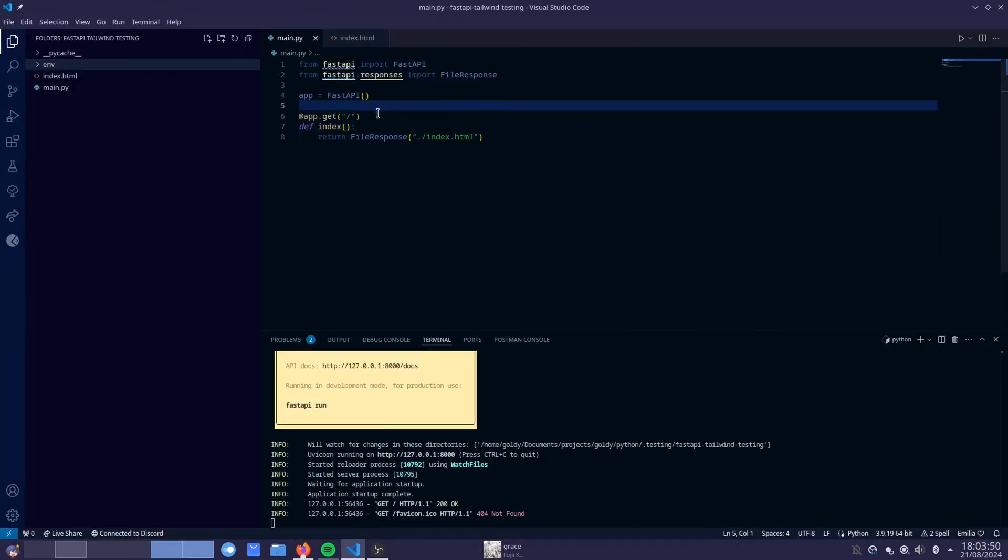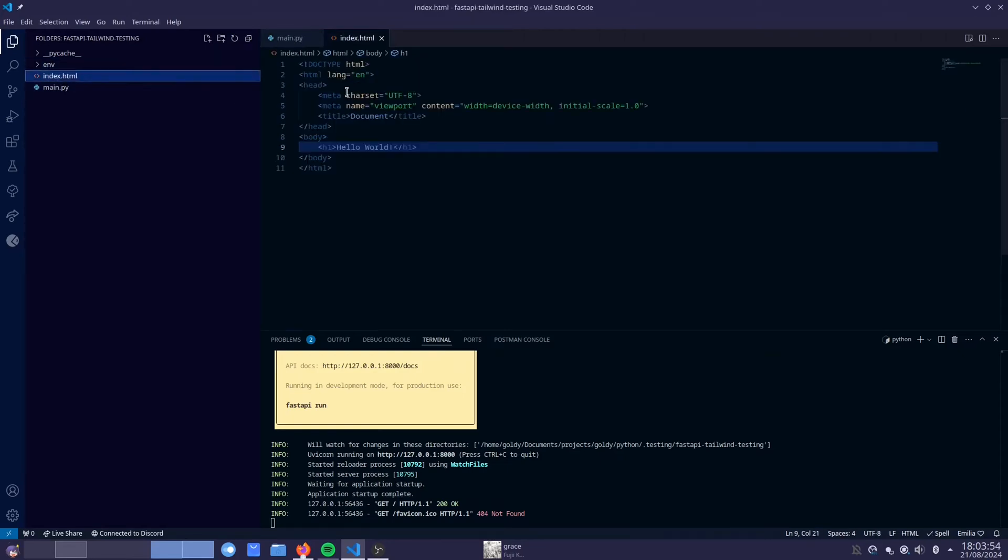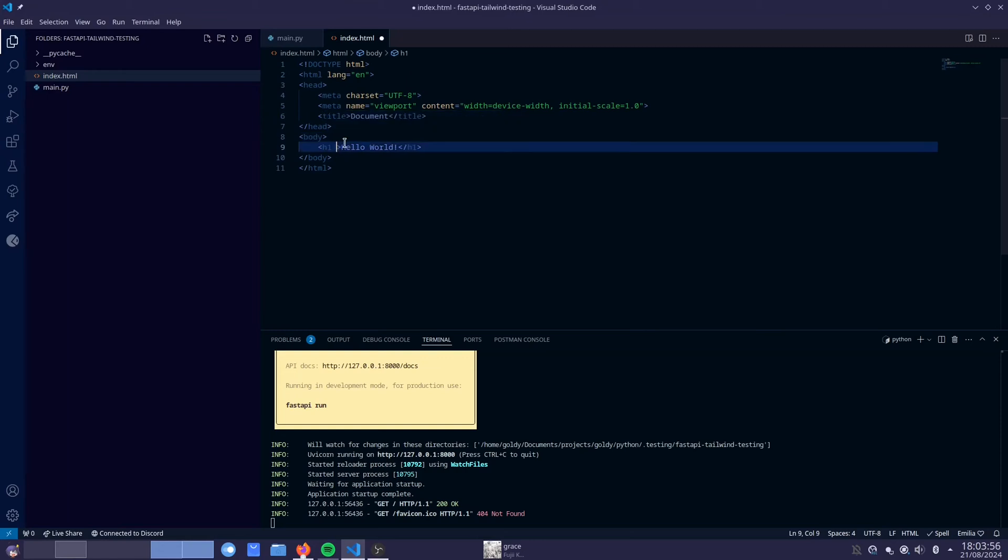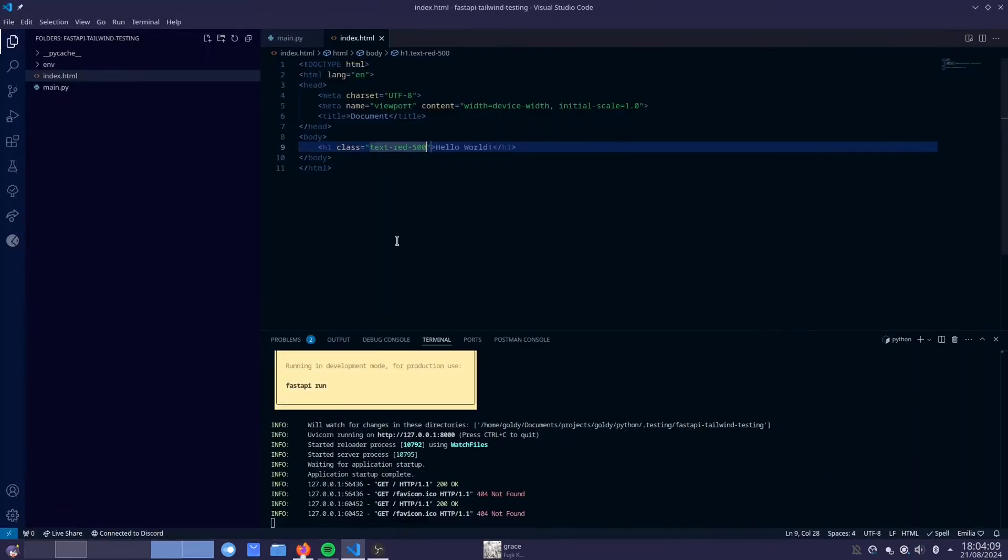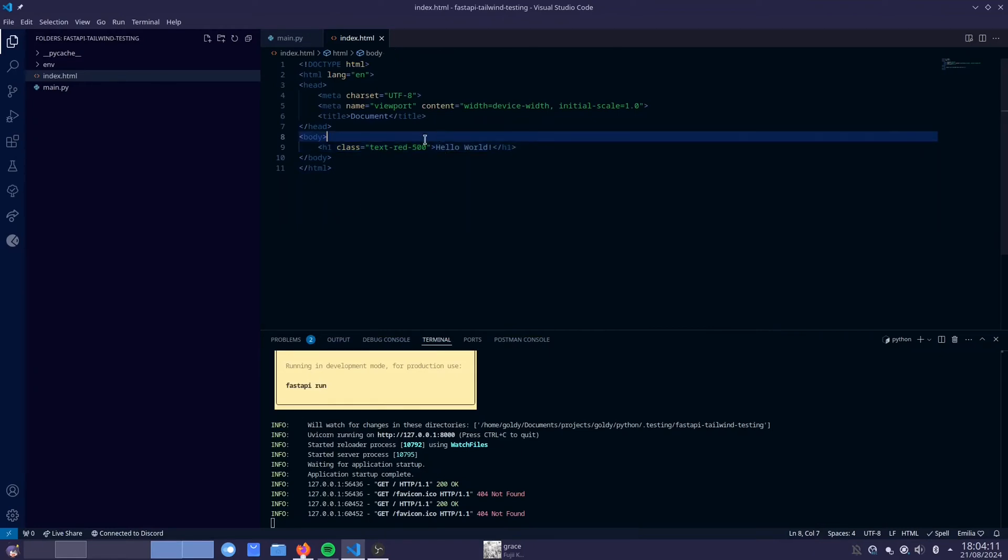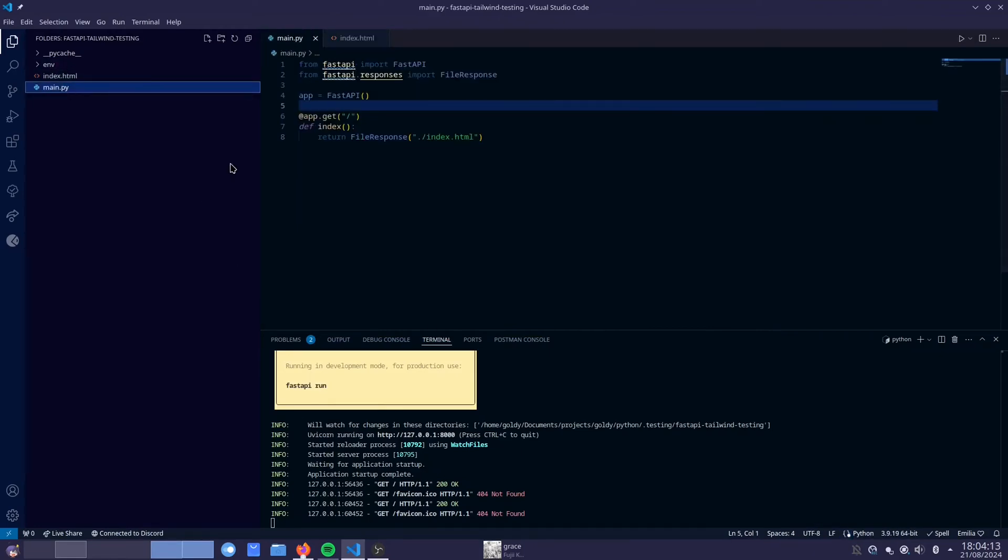So now you want to add Tailwind CSS to the mix. Because as you can see, if we go over here and we start typing some Tailwind CSS like text red 500, the color of the text doesn't change. That's because we don't have Tailwind CSS yet.